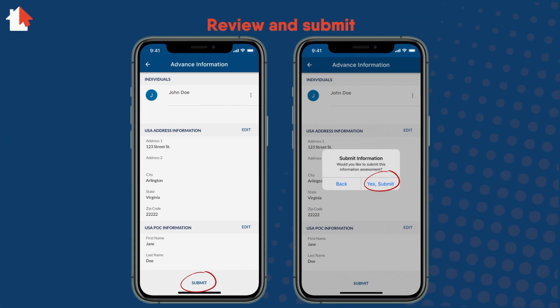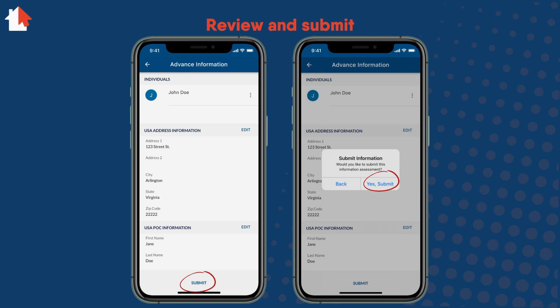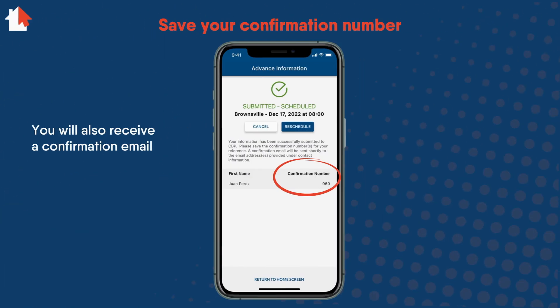Pick an available date and time and select Schedule. You are now close to being done. You just need to review the information you provided and make sure it is correct. If it is, select Submit. A window will pop up to confirm — select Yes, Submit. If you got an appointment, you will see Submitted Scheduled in green. It will list a place, date, and time for your appointment. You will also receive a confirmation email.